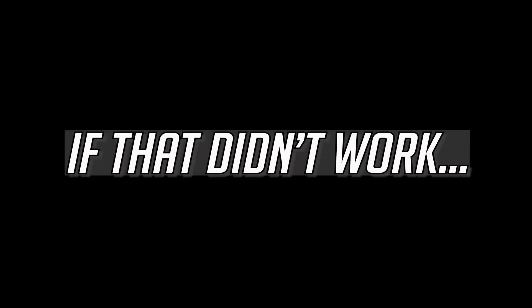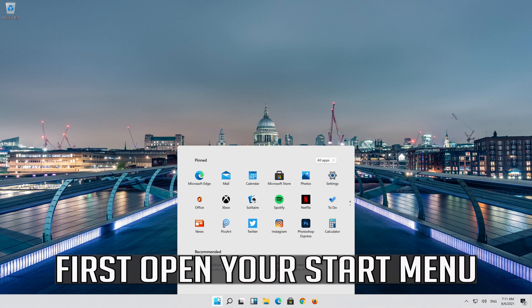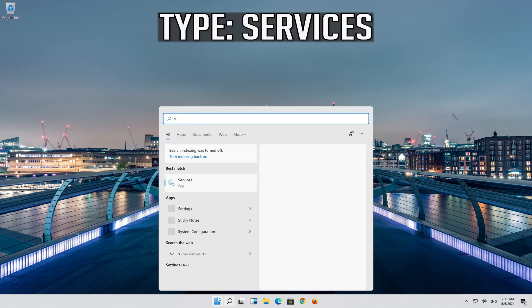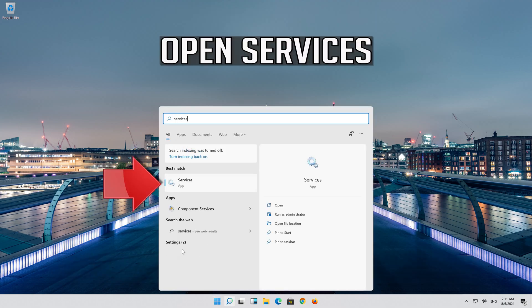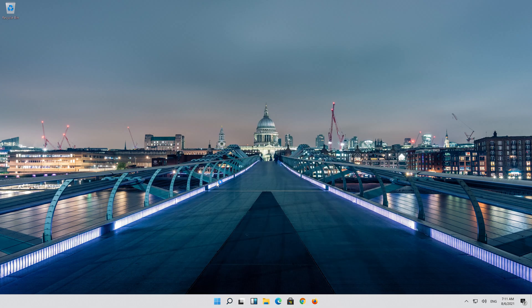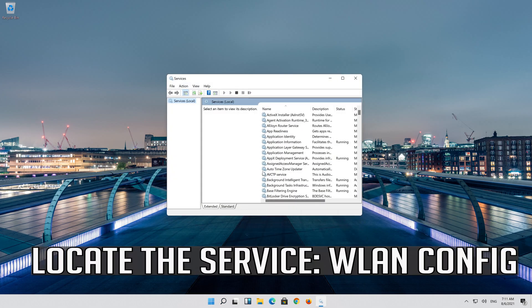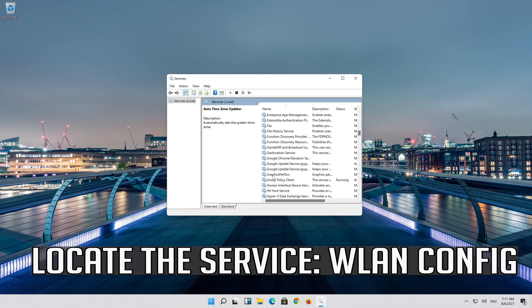If that didn't work, open your Start menu. Type Services. Open Services. Locate the service WLAN Auto-Config.